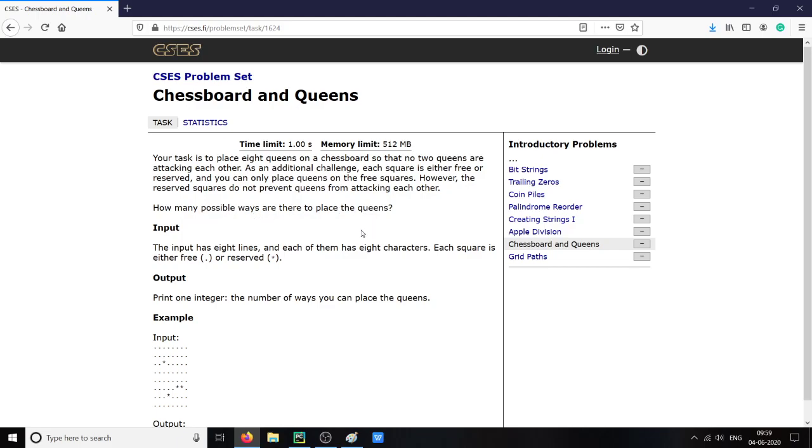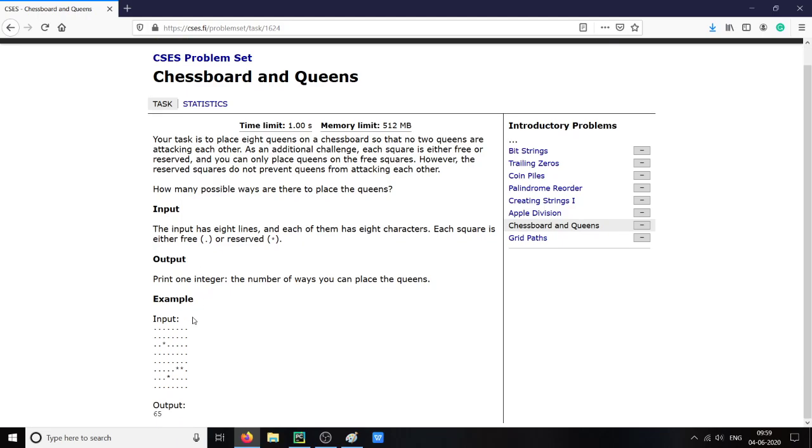It is just the classical 8 queens problem. We can say the classical n-queens problem with a bit of a twist. A few of the squares on the chessboard are already reserved.